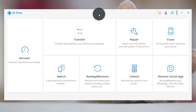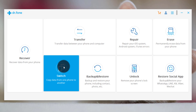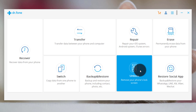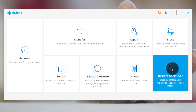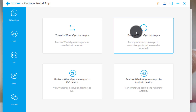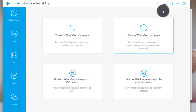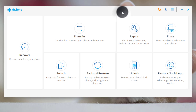The software is the world's number one smartphone management software, especially designed for Android and iOS devices. You can transfer data between your phone and computer, transfer data from one phone to another — such as switching from iPhone to Android or vice versa. You can also backup and restore Android and iOS devices, remove lock screen without losing data, and one of my favorite features is 'Restore Social App,' which lets you backup and restore WhatsApp messages or transfer them between devices.